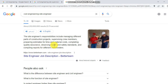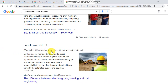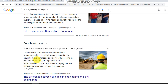What is the difference between a site engineer and a civil engineer? A civil engineer manages the budget and project resources, making sure required materials and equipment are delivered according to the site design. A site engineer has the responsibility of ensuring that the current project is on par with the estimated budget and deadline.